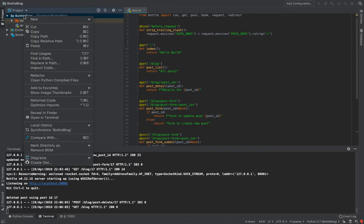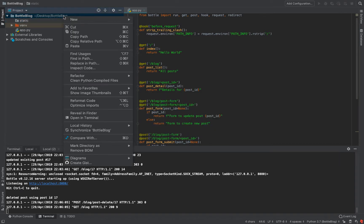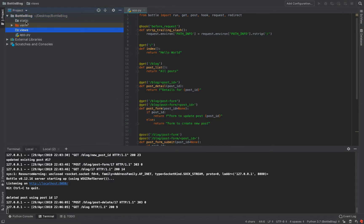The first thing we need to do is create some folders. I'm going to create two folders: one called 'static' and another called 'views'. The names of those are very important — make sure you name them exactly that, because Bottle is going to look for those directories, especially the views folder, to find your HTML or TPL template pages.